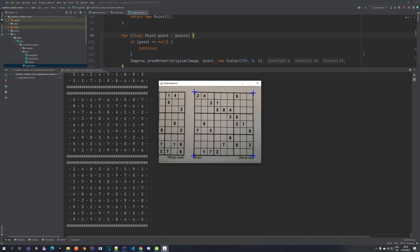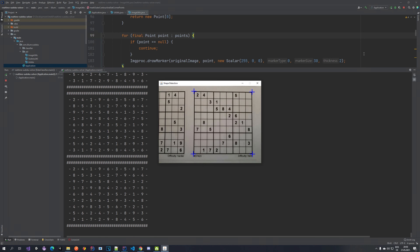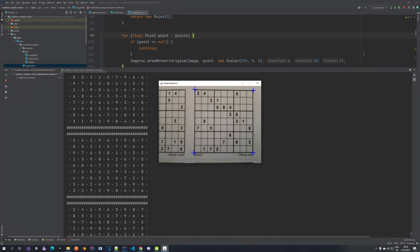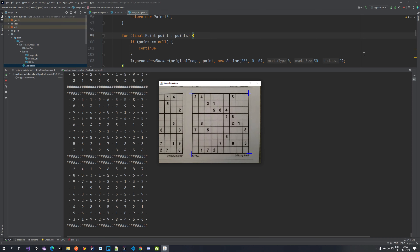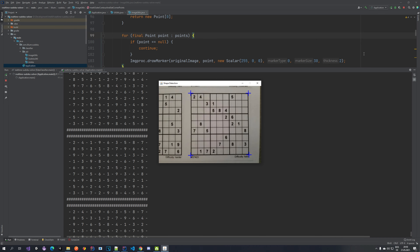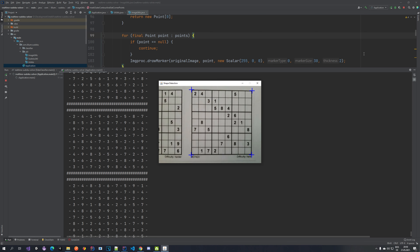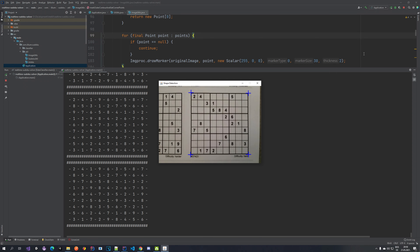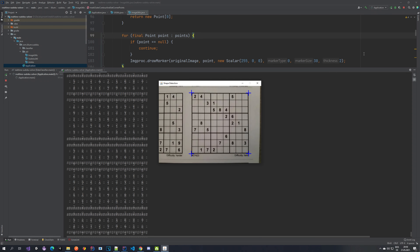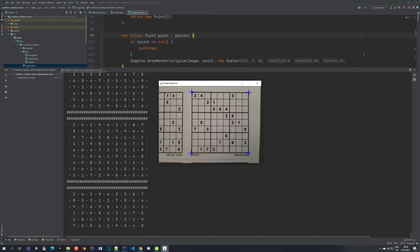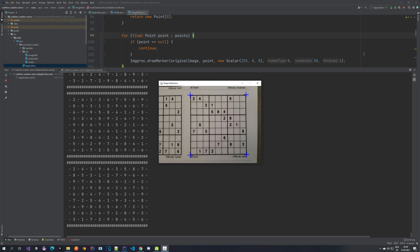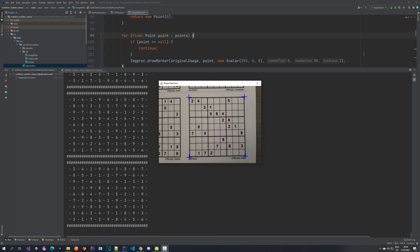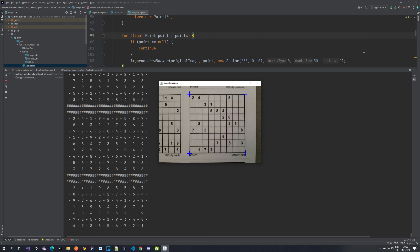Meaning that if you point your camera at a Sudoku puzzle you would expect the application to solve it for you. As you can see on the screen, I already have that. I am pointing my web camera at a Sudoku puzzle that I have printed on a piece of paper. You can see that these blue markers are showing me the corner points of the Sudoku puzzle and the console in IntelliJ is actually printing the solution to the Sudoku puzzle. My application prints the solution to the console as soon as it is able to solve it. If it's not able to solve it, it just doesn't print anything.